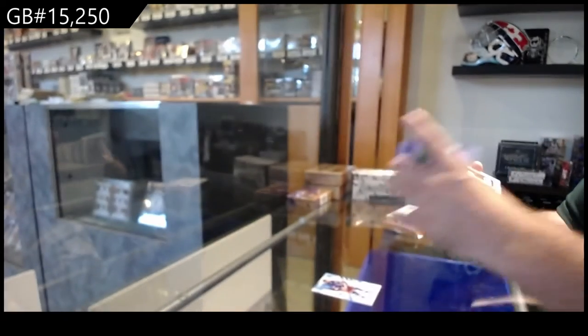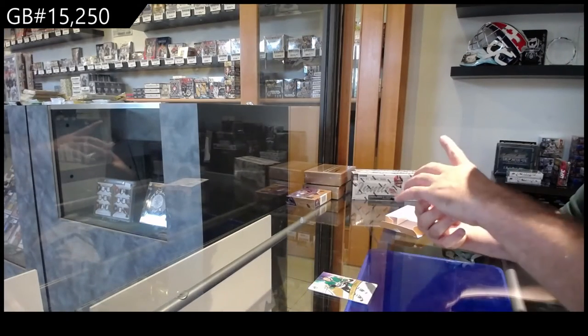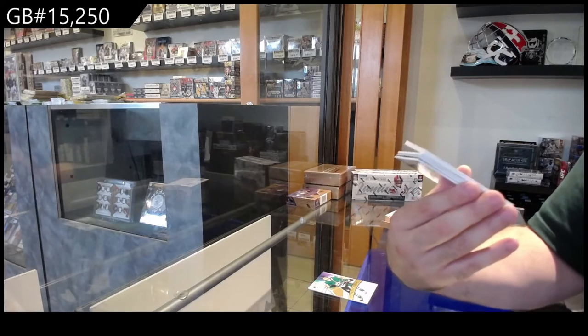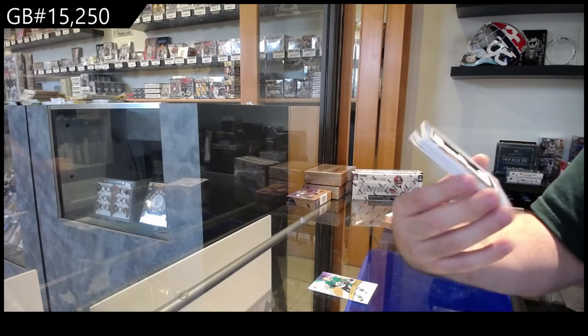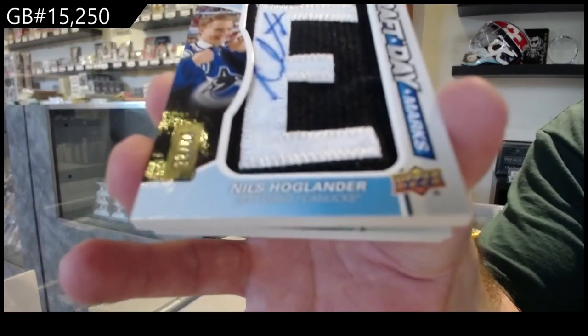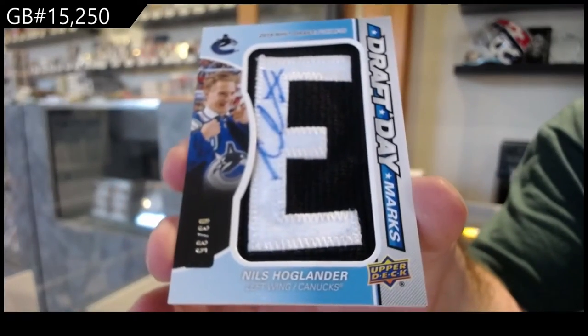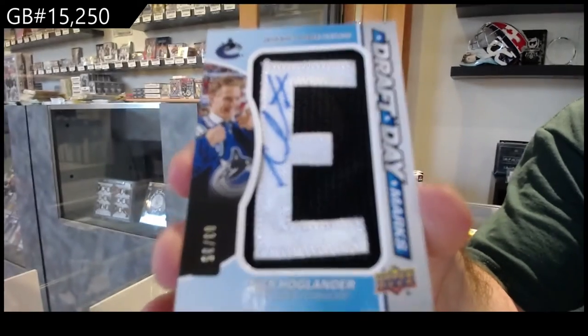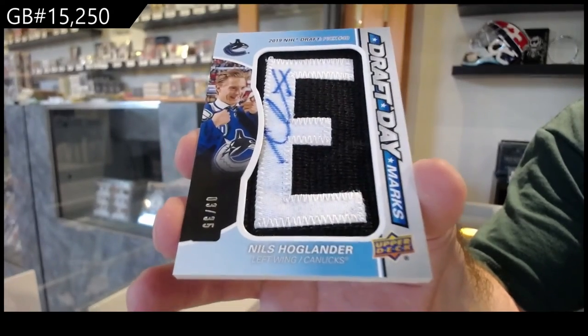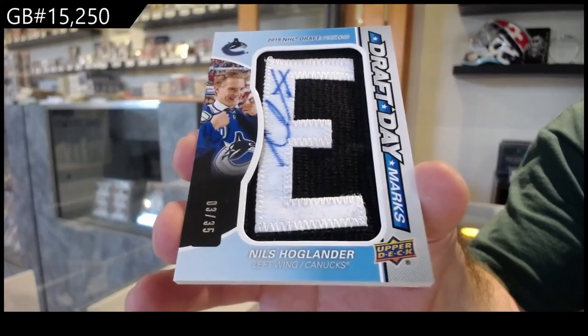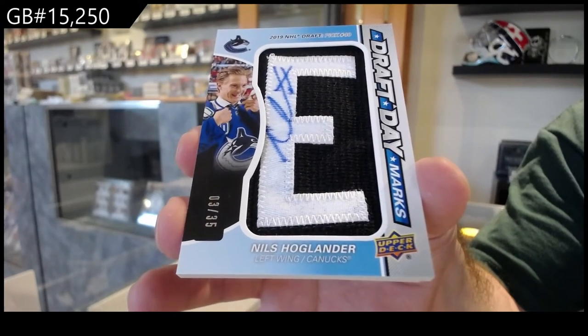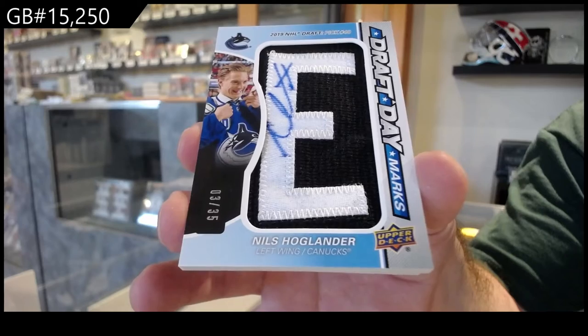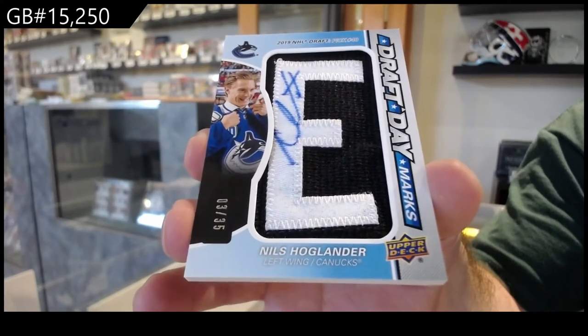Ooh, very nice one. Draft Day Marks Auto, number 35 of Hoaglander. For the Vancouver Canucks.